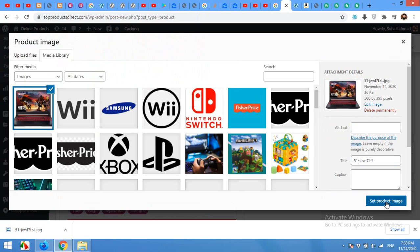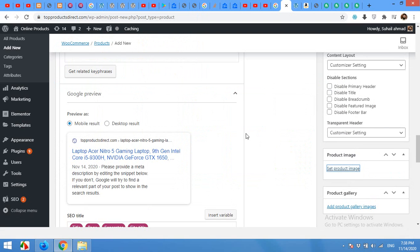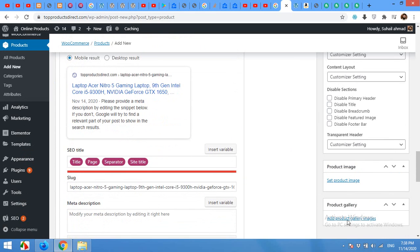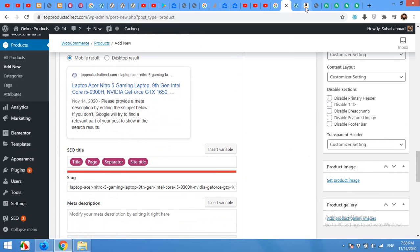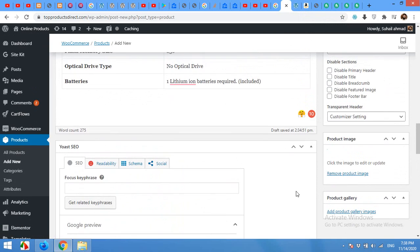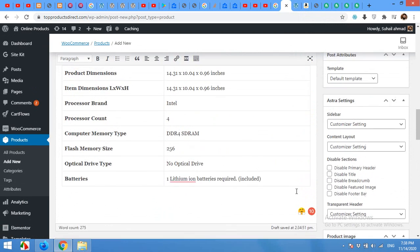Set product image. And you can also add product image gallery for adding multiple images. Repeat the same process for the single image, and you can add multiple images.